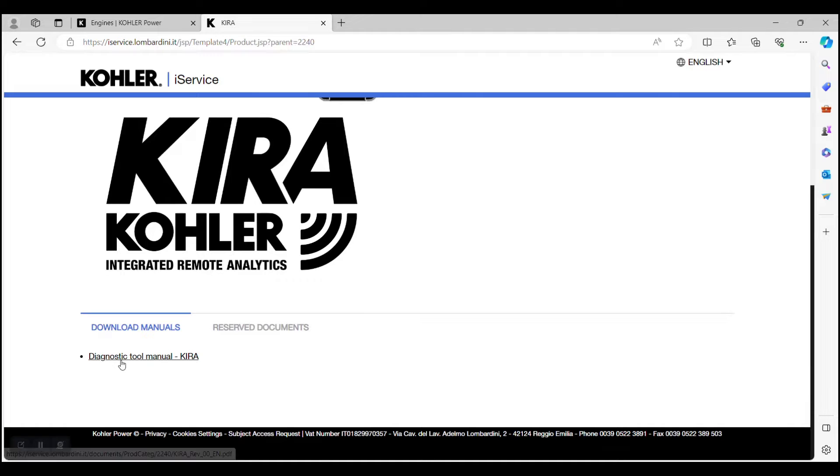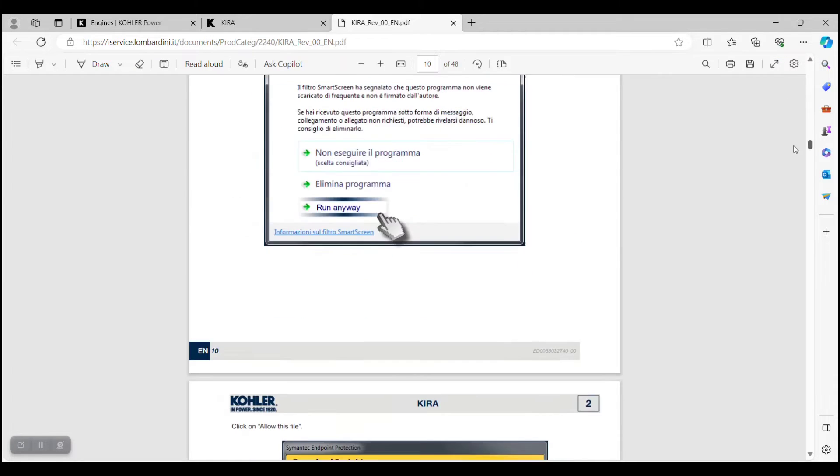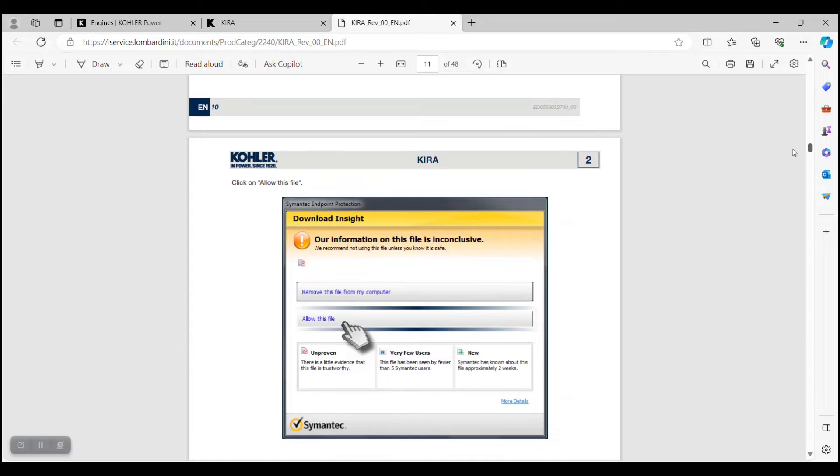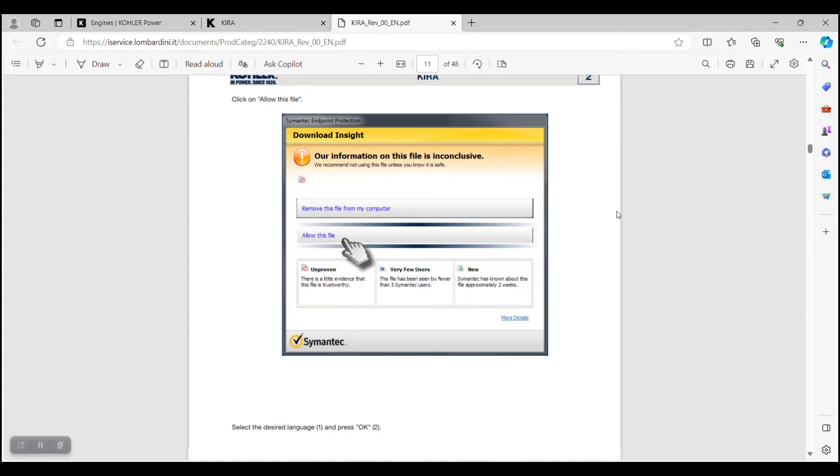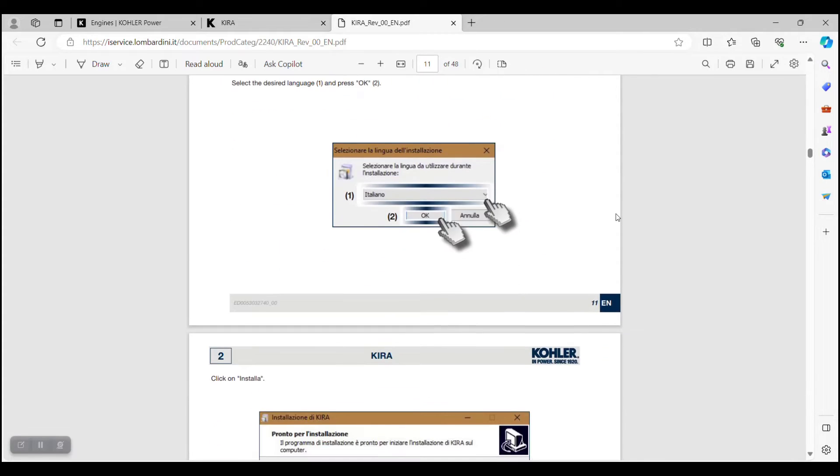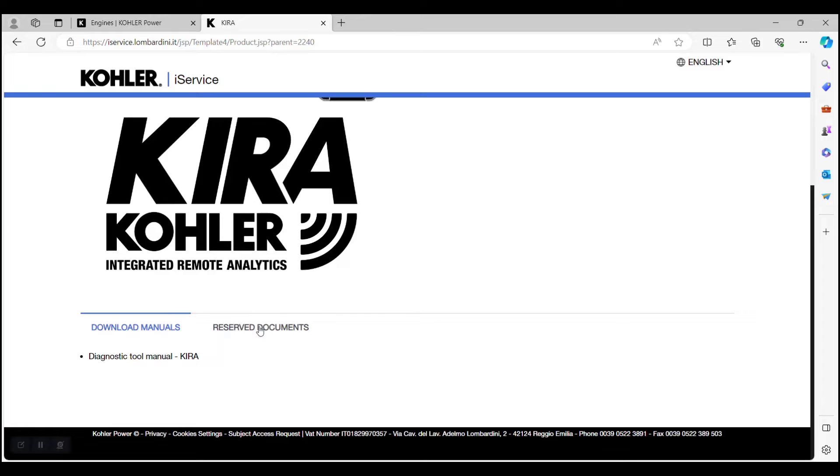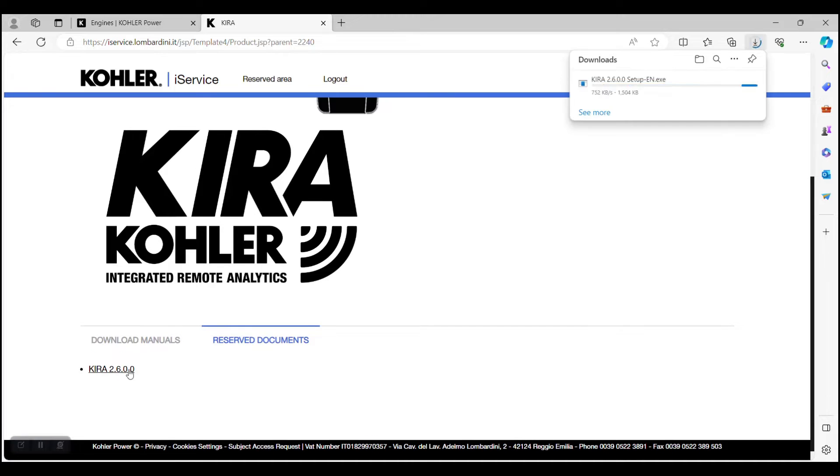The Diagnostic Tool Manual contains detailed instructions on how to download and install the KIRA software. Download and review this document first. Next, select Reserve Documents and download the KIRA software.